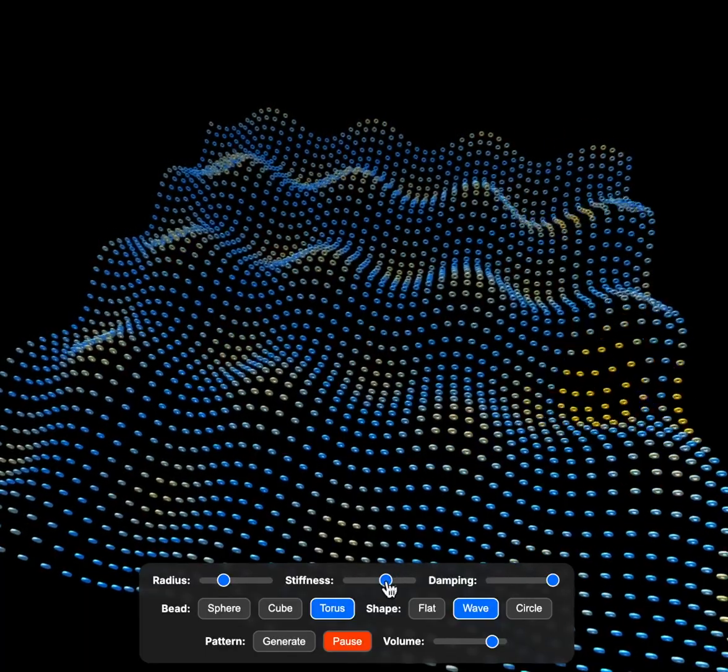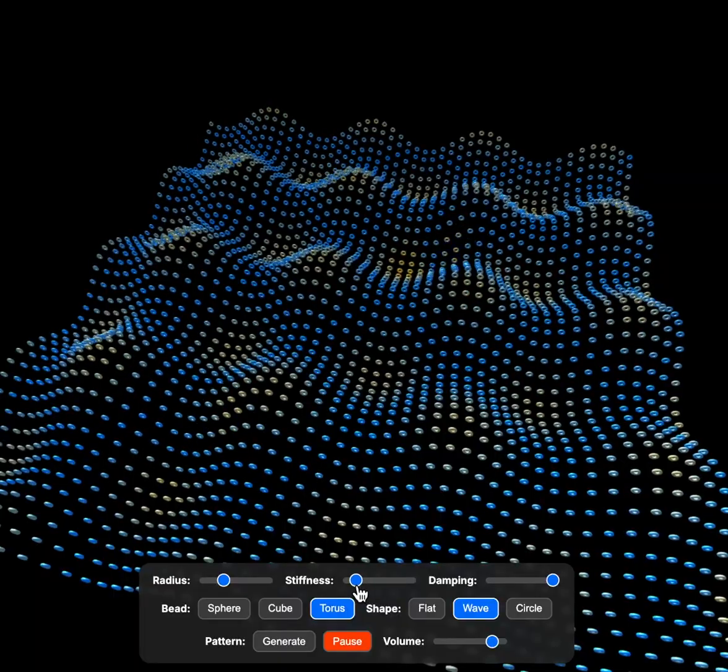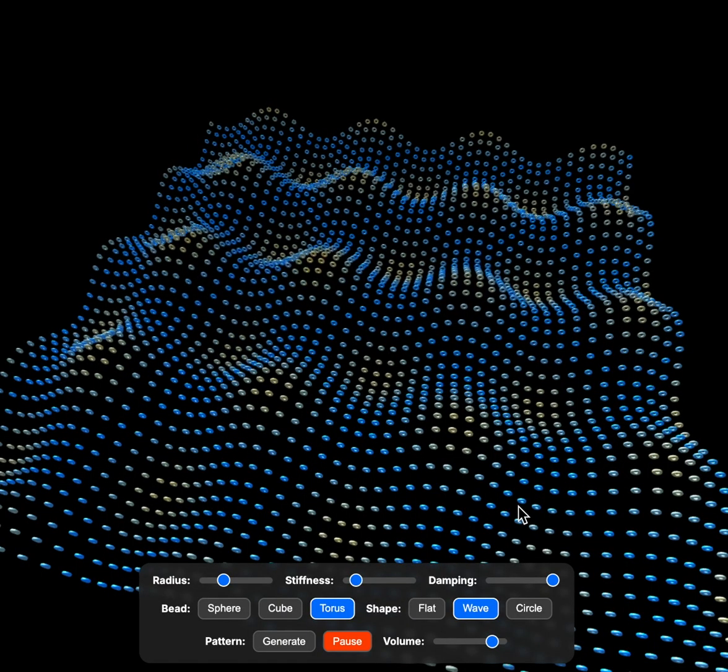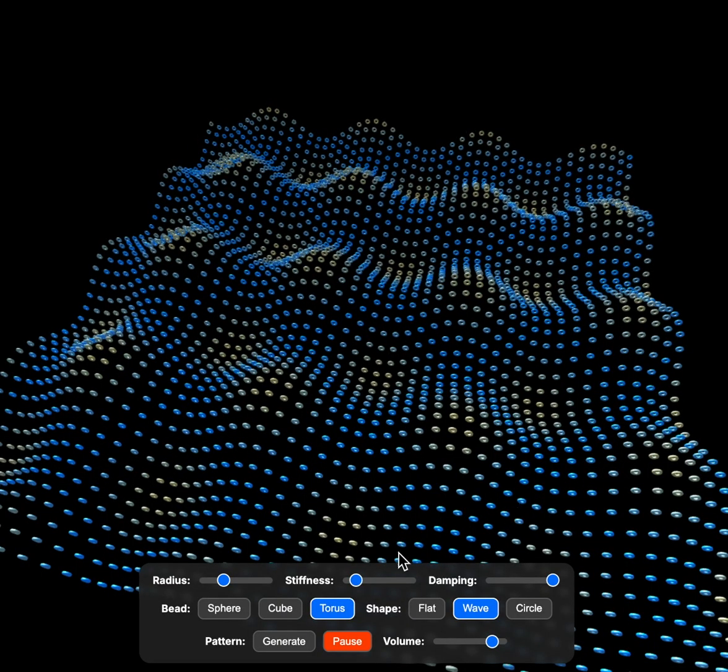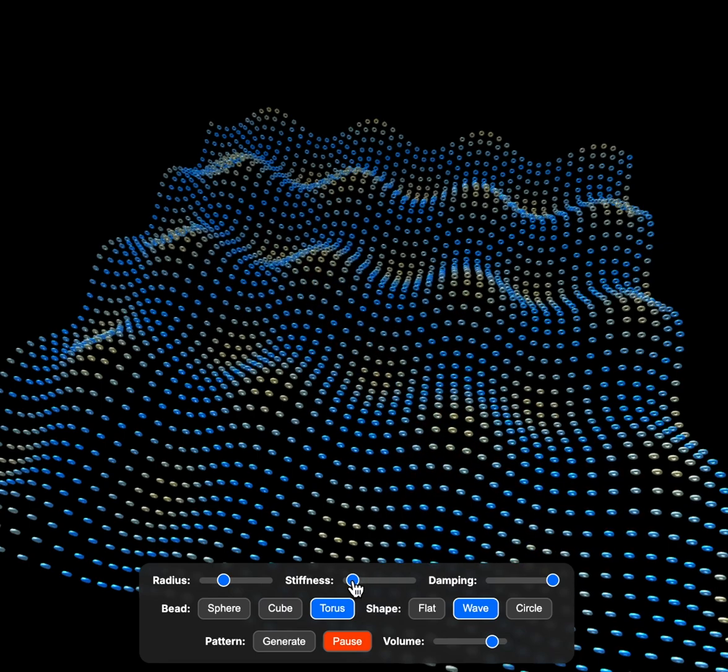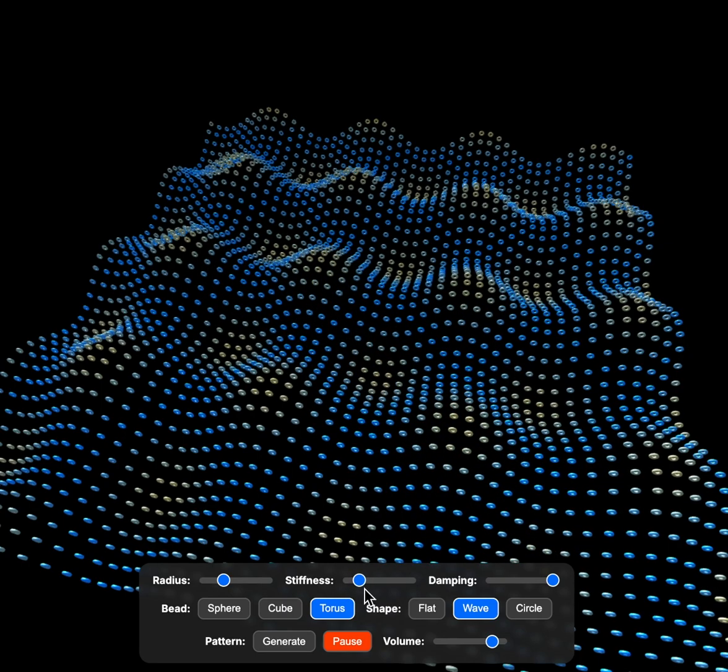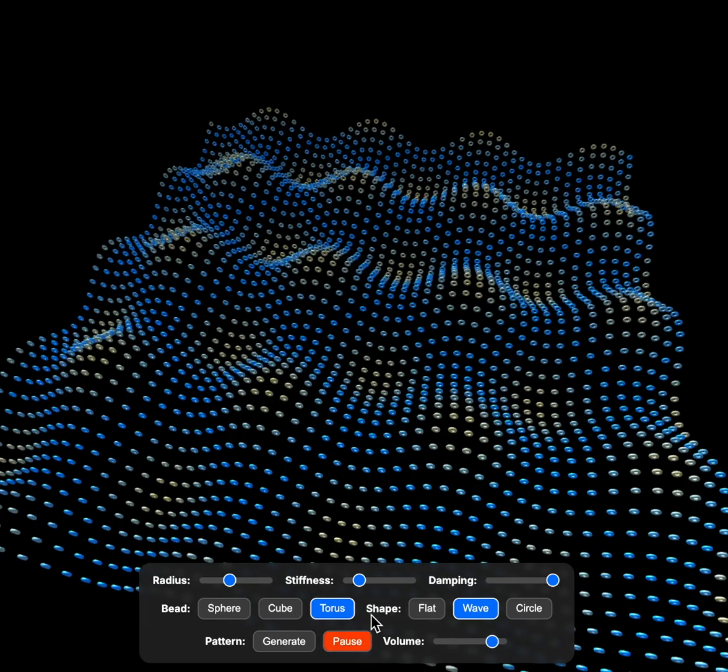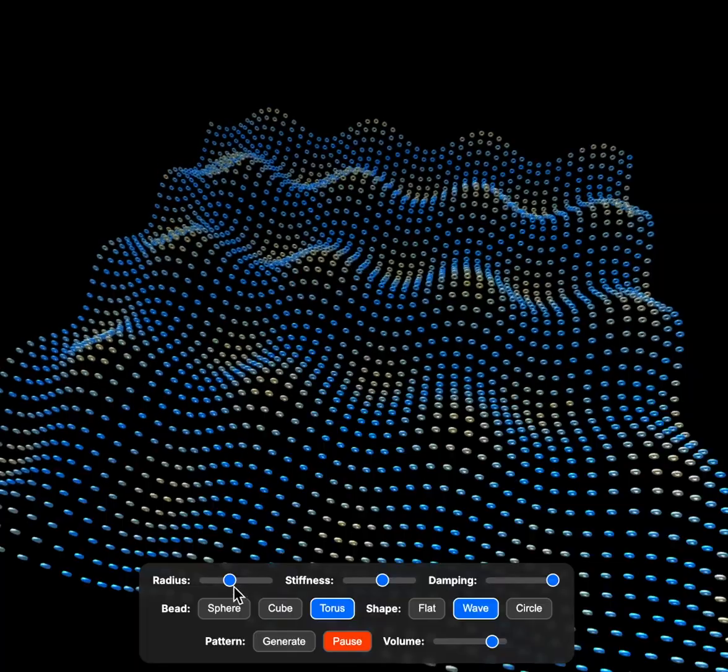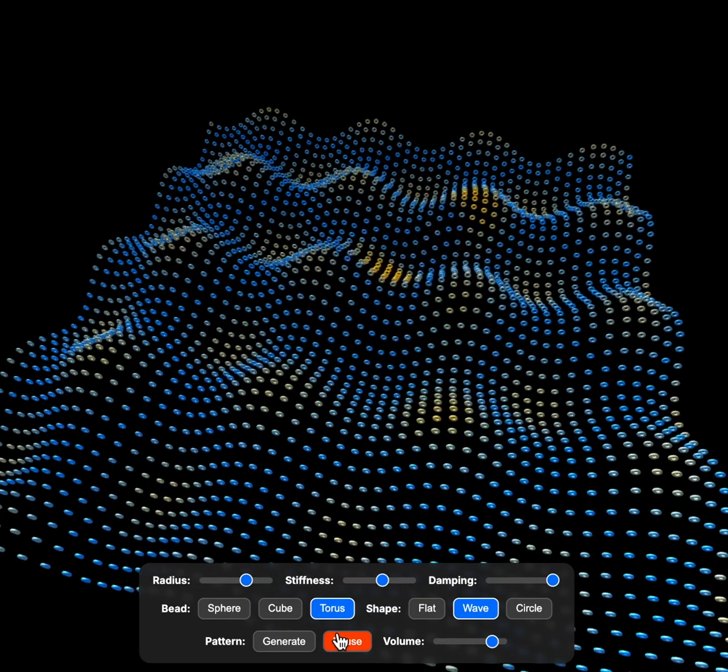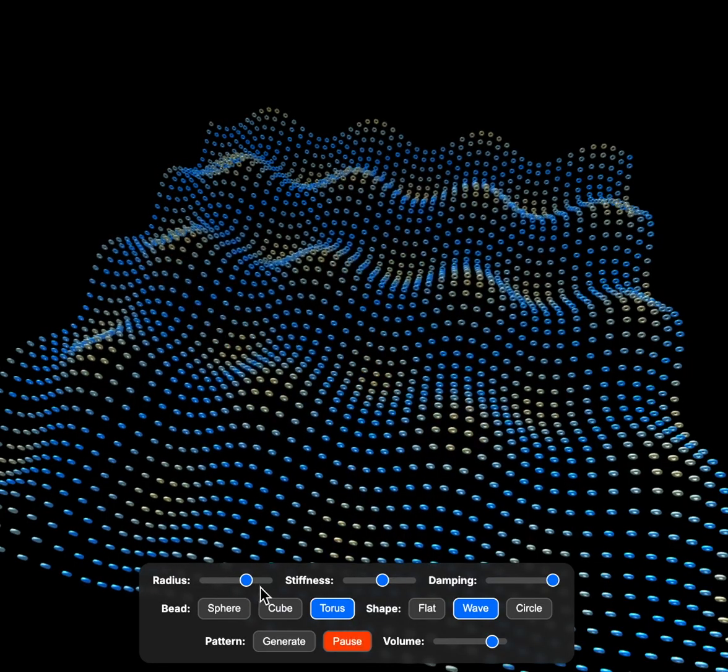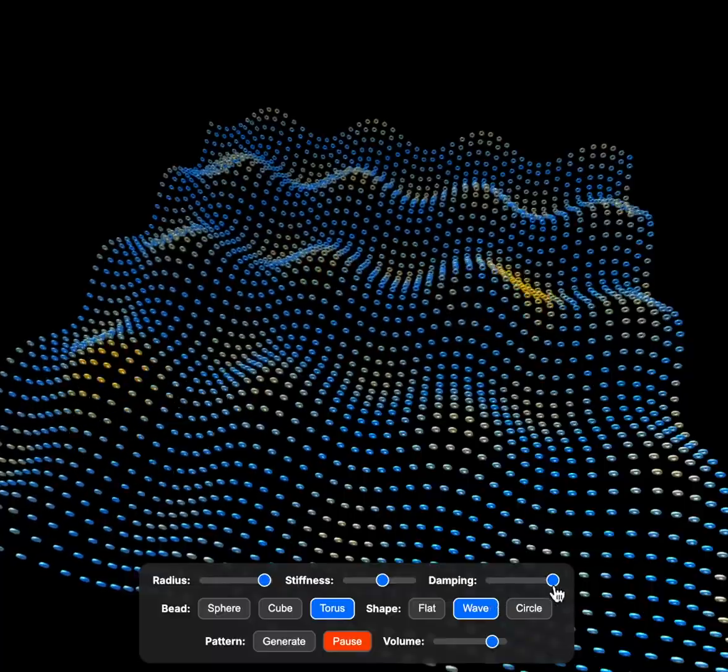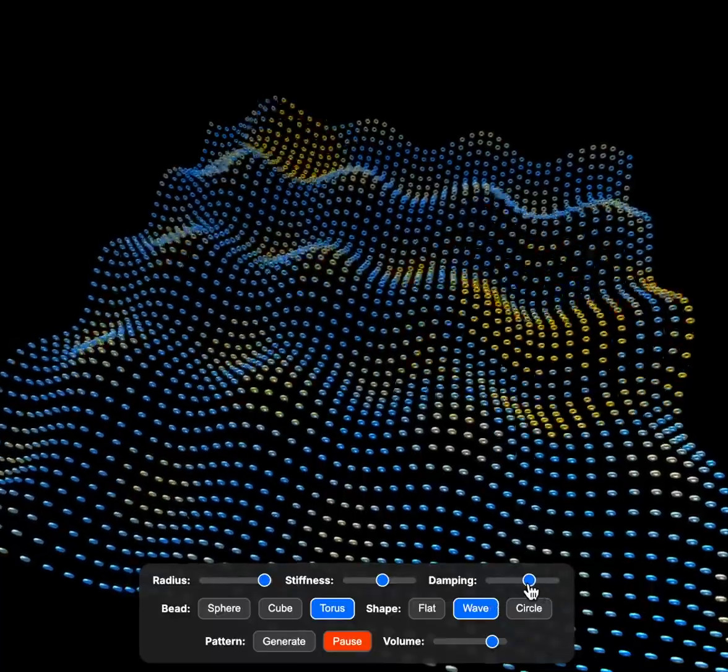Again, I can change the stiffness and have it generate randomly and continue to generate larger sounds in different patterns and generate different tones. I can live increase the radius. Again, if I decrease the damping...